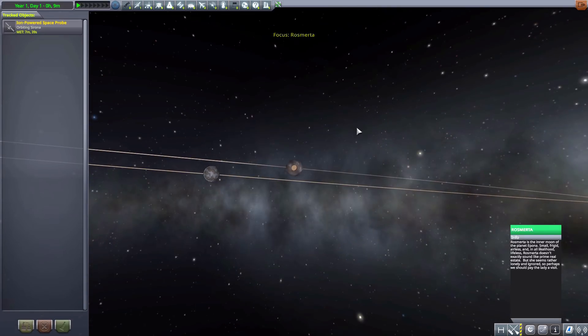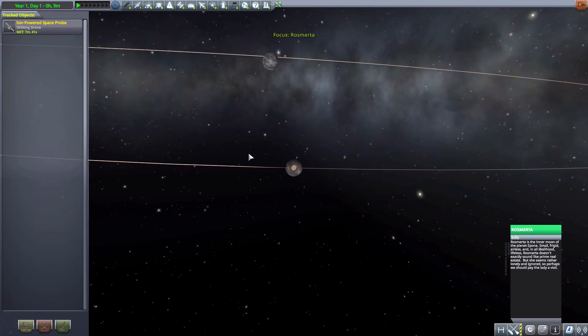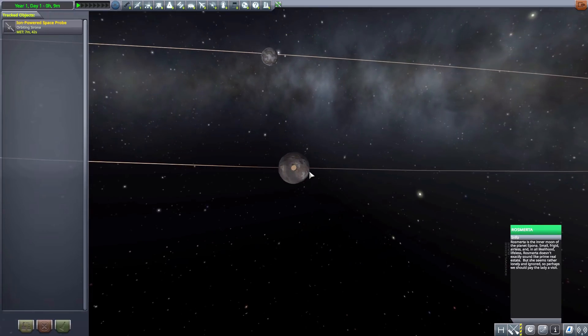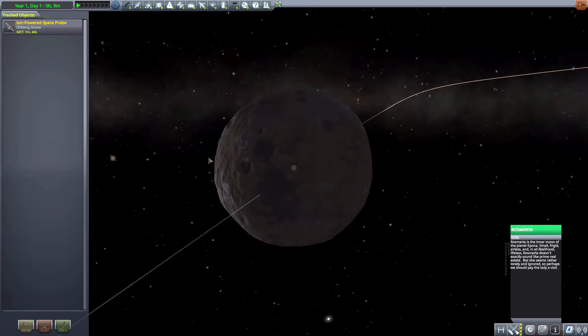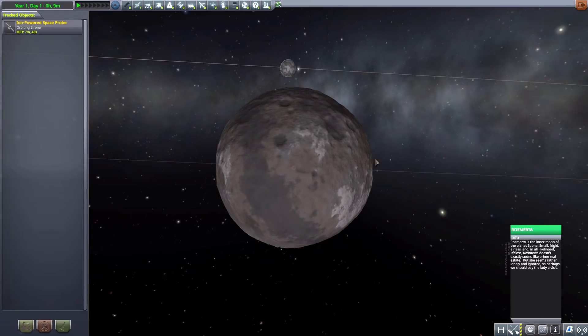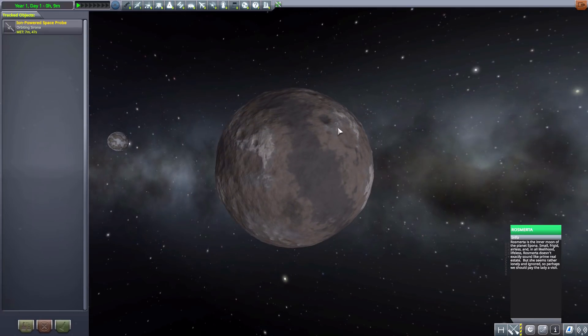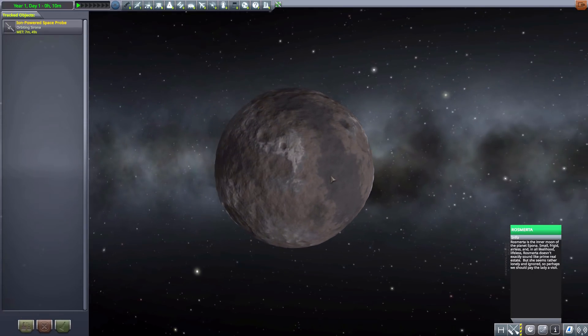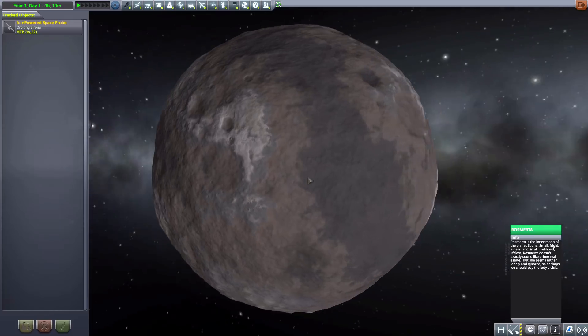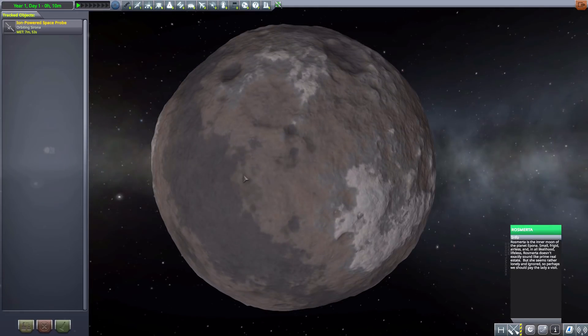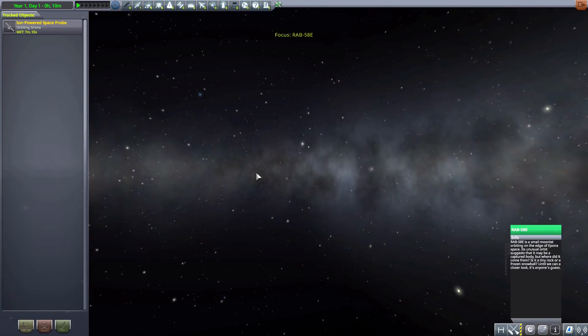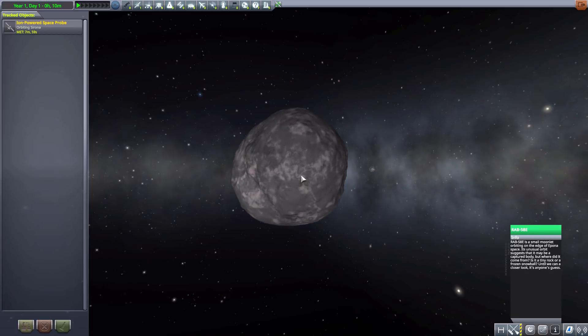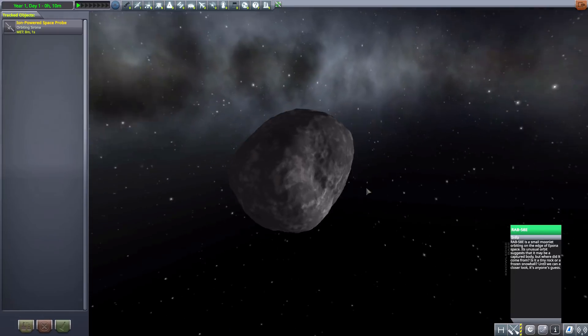Now of course it has its moon here, Rosemerta, a tiny little thing with some interesting variation in its coloration. Does look like it has a bit of ice there but a very small airless moon, just another giant rock in space for you to land on.